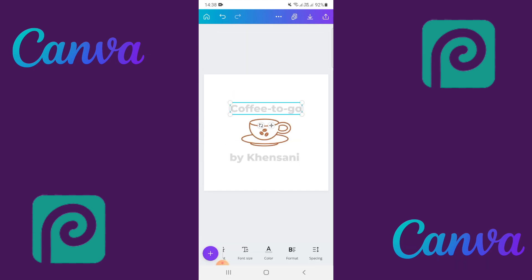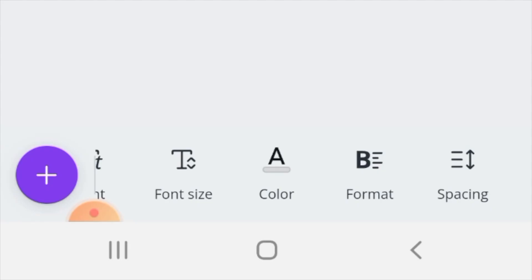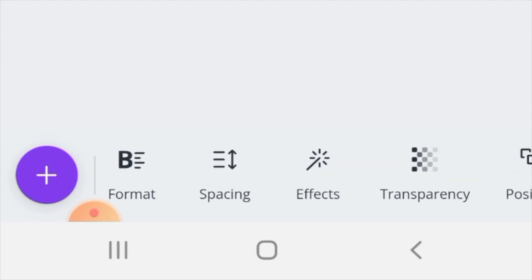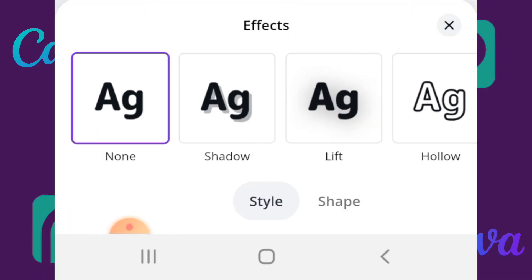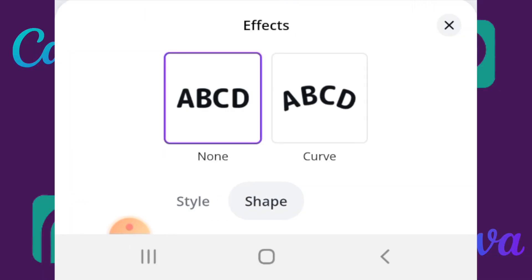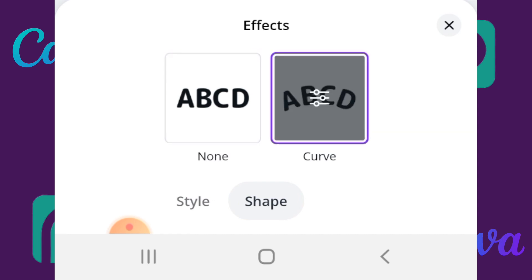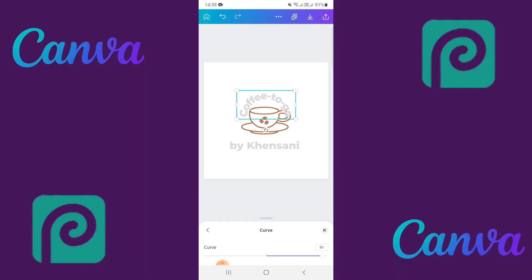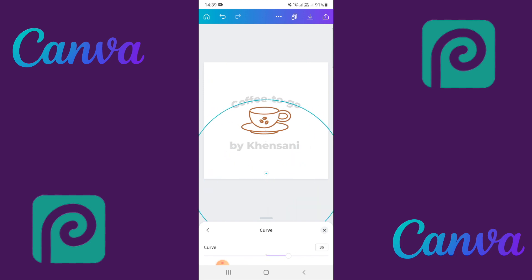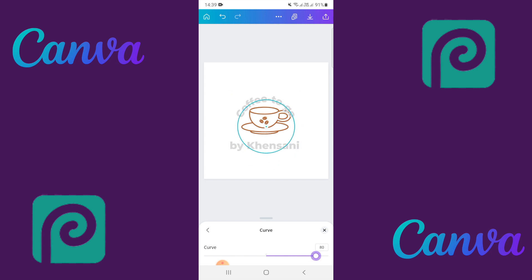To get the curve effect, highlight the text. At the bottom of the page, go to 'Effects,' select 'Shape,' and it will show you the 'None' or 'Curve' options. Select 'Curve,' then click on 'Settings' to adjust the effect. Move the curve setting to about 80 and position the text a little bit above the cup.